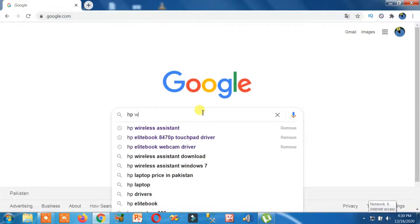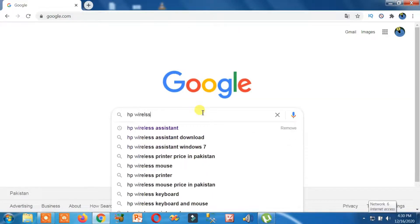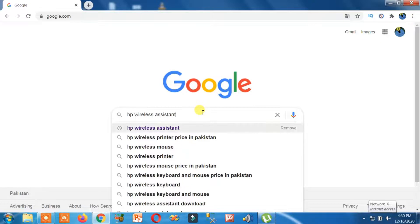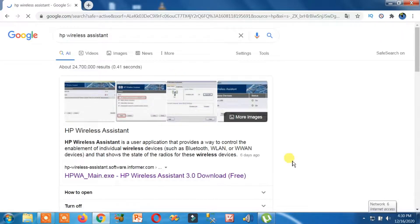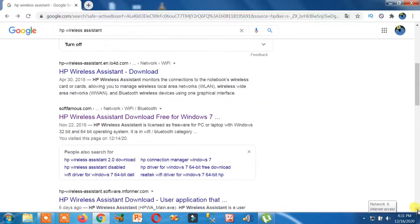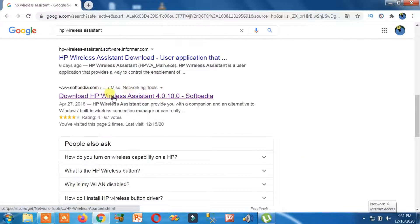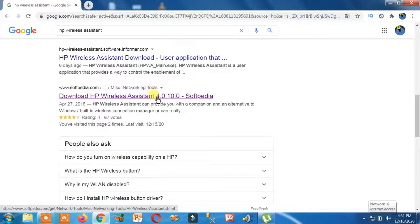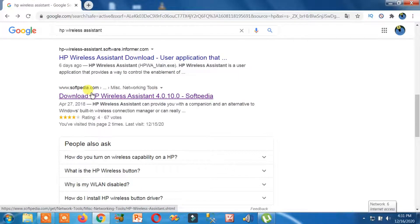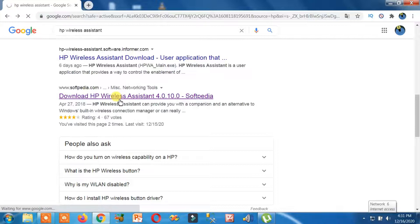HP Wireless Assistant. You have to search for HP Wireless Assistant. You have to download this from Softpedia—it is easily downloadable. I will share the link of this in my video description. So open this.